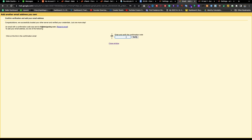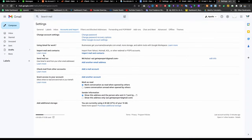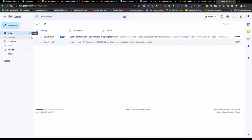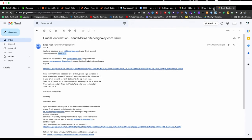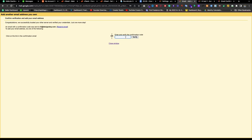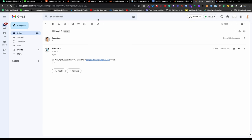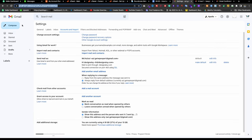It says a verification code has been sent. Since we already set up email forwarding, the cPanel email will instantly forward to Gmail. So I got the code in my inbox. Copy the code, go back to the verification window, paste it, and click Verify. The tab can be closed now.